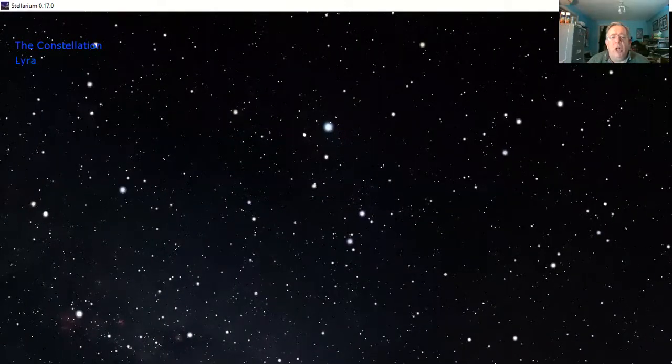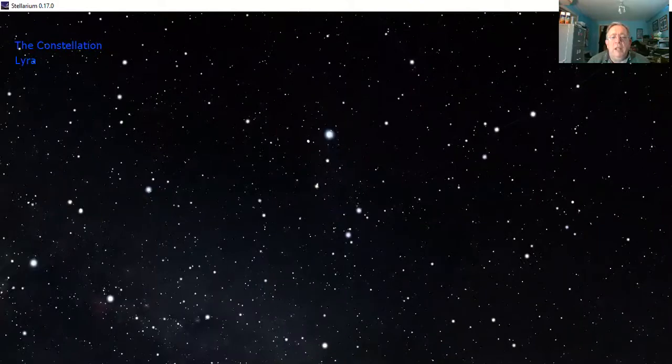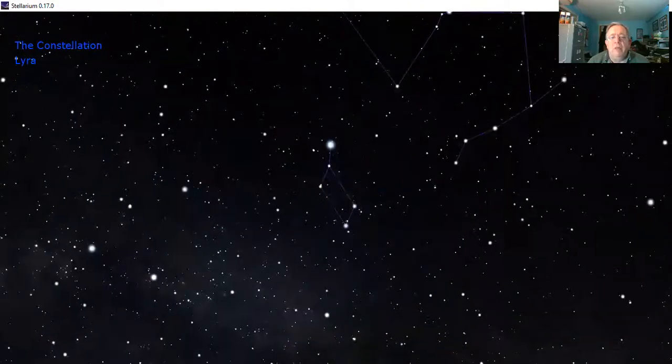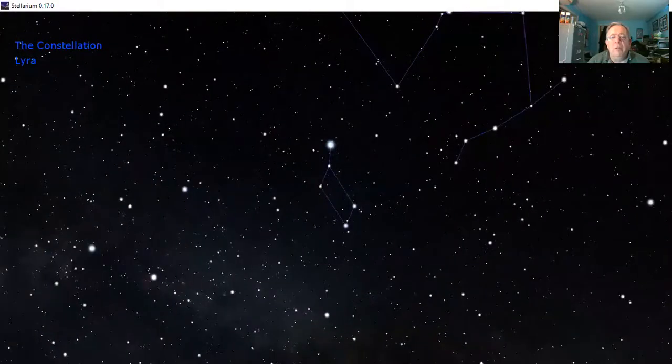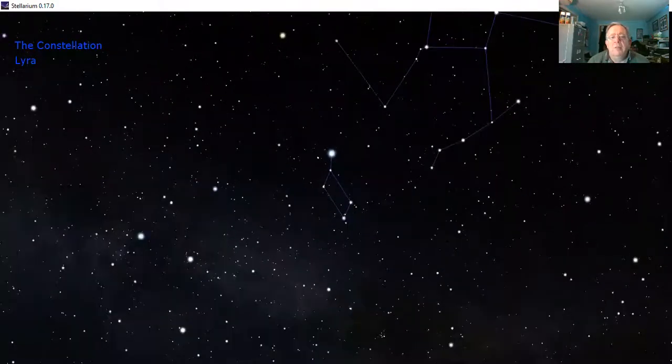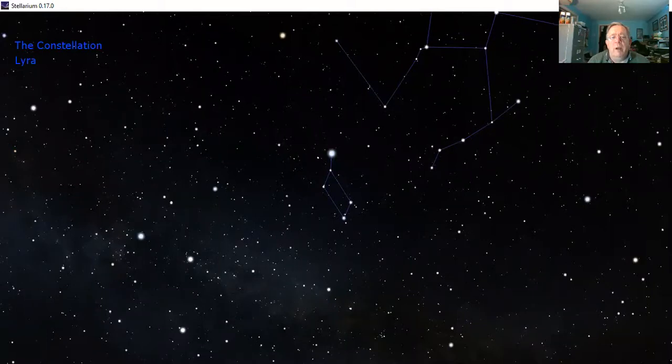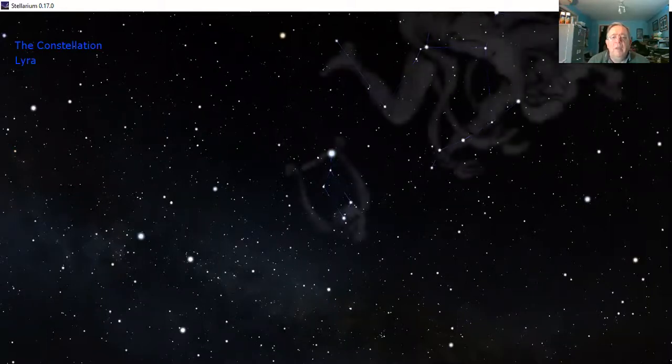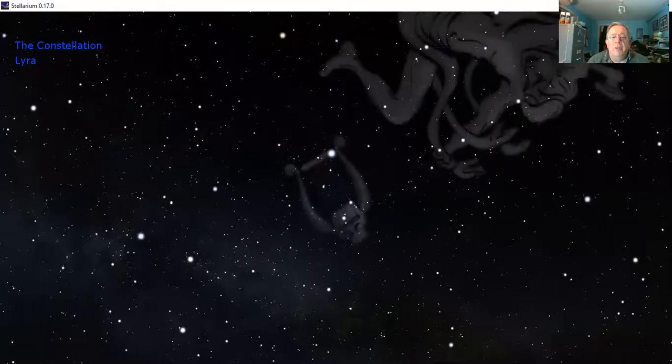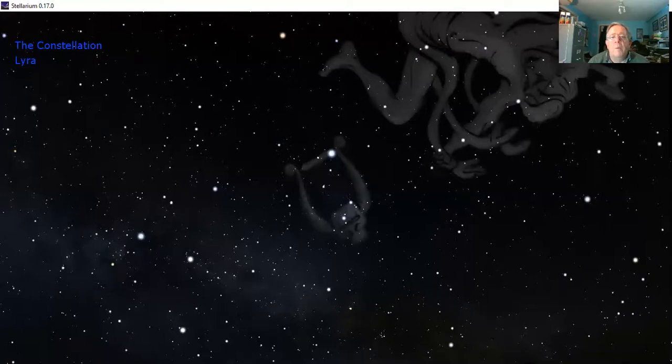Now we're going to move next door to the constellation of Lyra the lyre, which is a Greek musical instrument. It looks like a parallelogram of faint stars with one bright one at the corner. There's the musical instrument it's supposed to represent. I can't quite make that out myself.